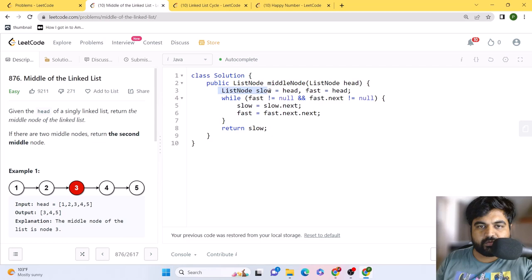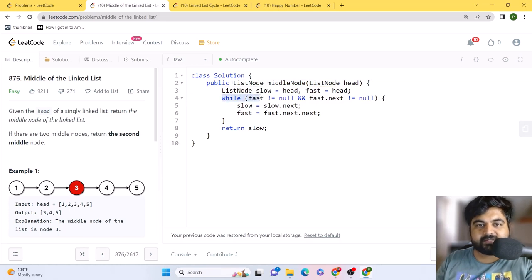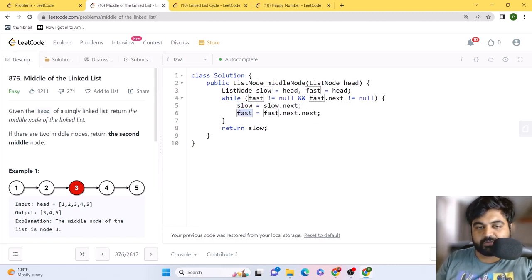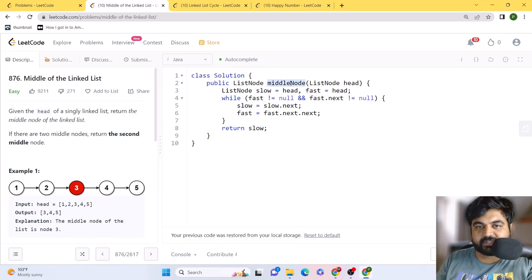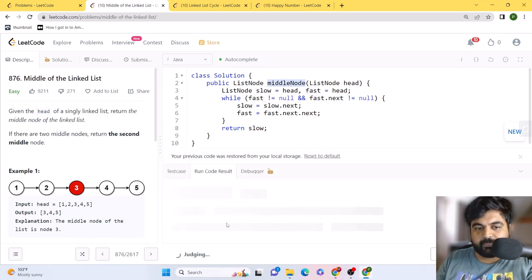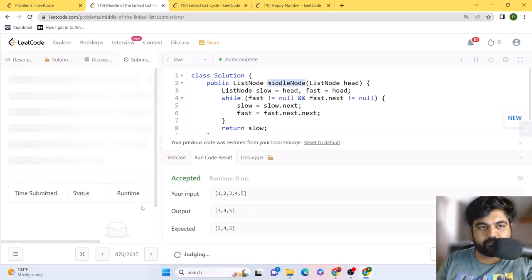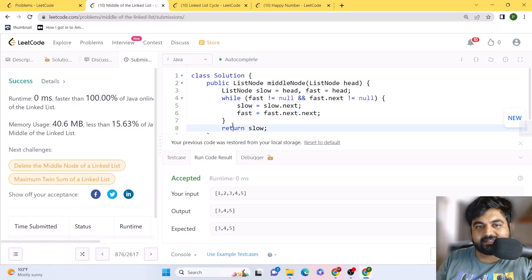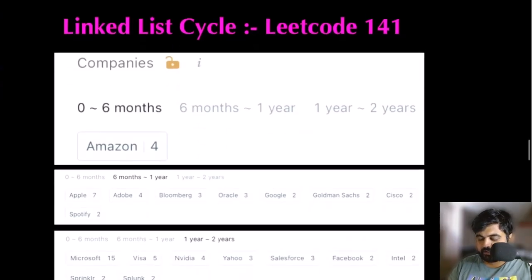For the coding solution, we initialize fast and slow pointers both at the head. We run a while loop: while fast is not null and fast.next is not null, we increment slow by one step and fast by two steps. The moment the loop ends, the slow pointer's position is the middle node, and we return it. Running this solution gives us 100% faster performance with zero milliseconds runtime.